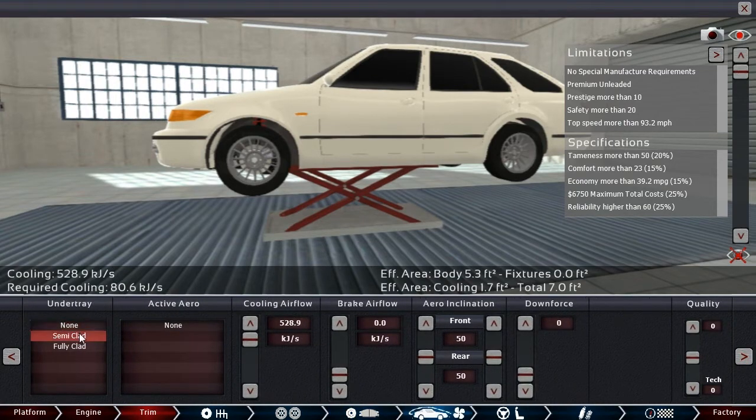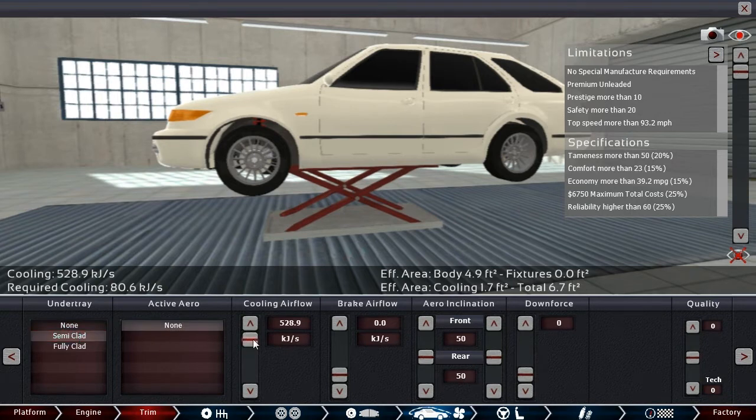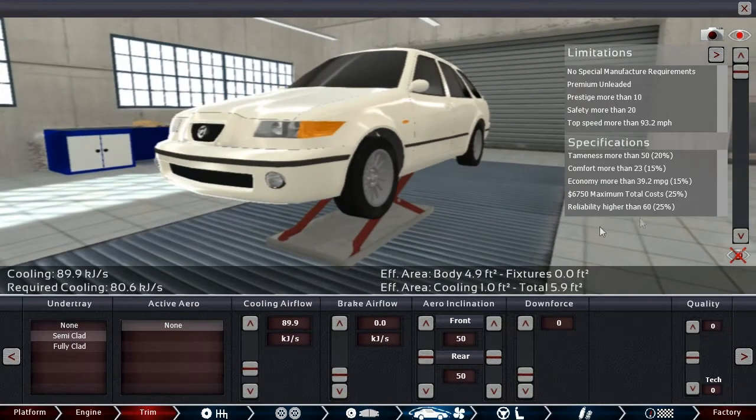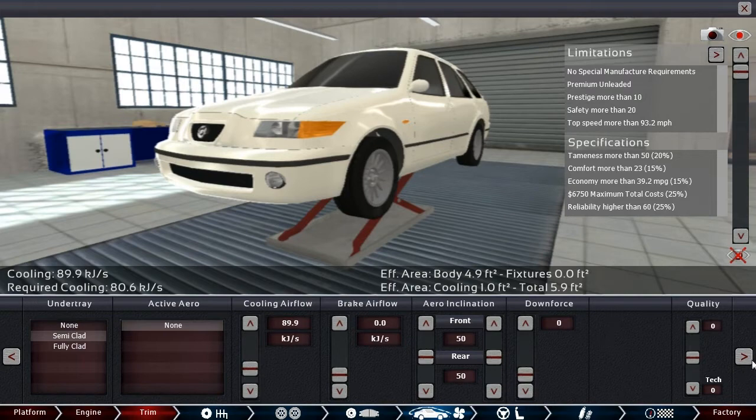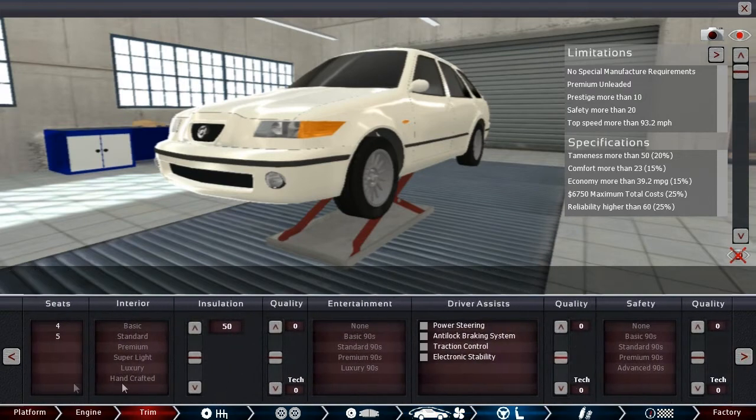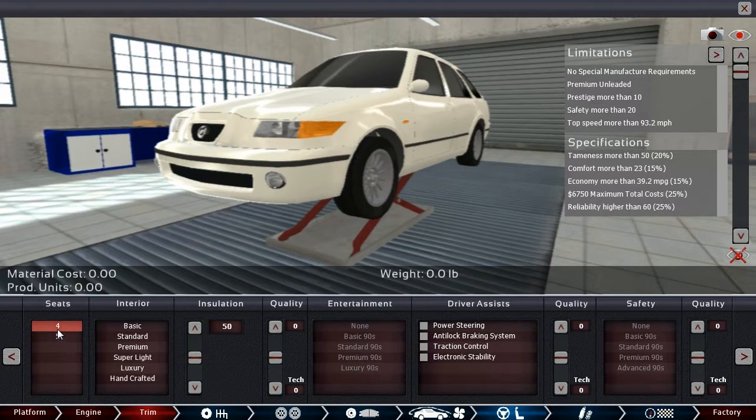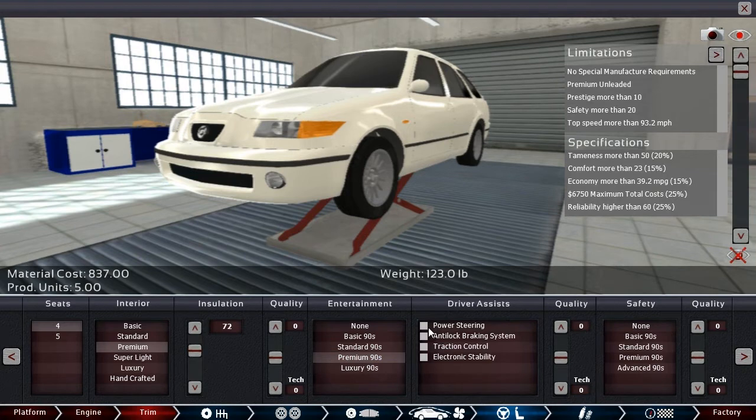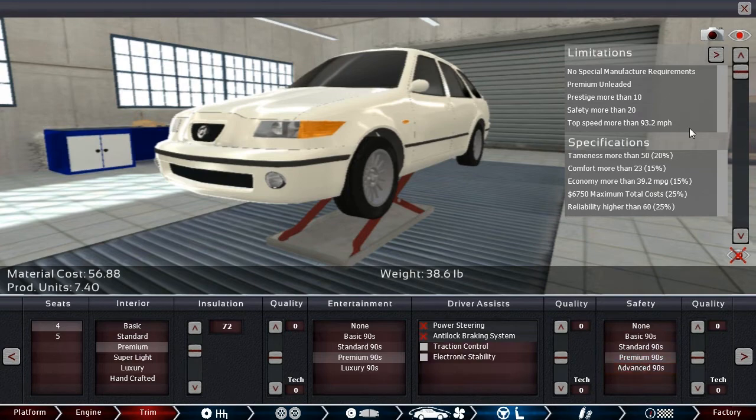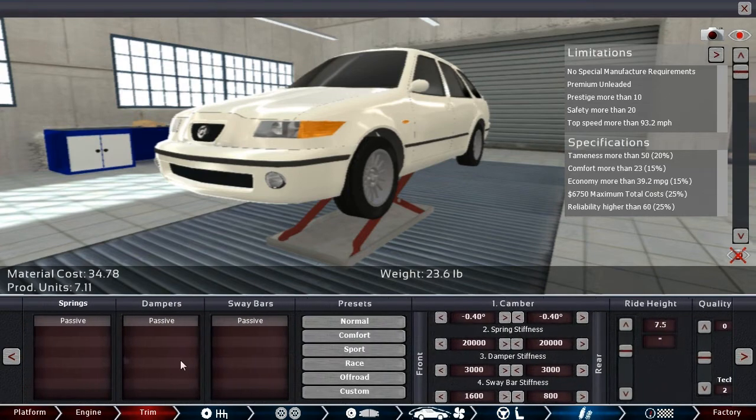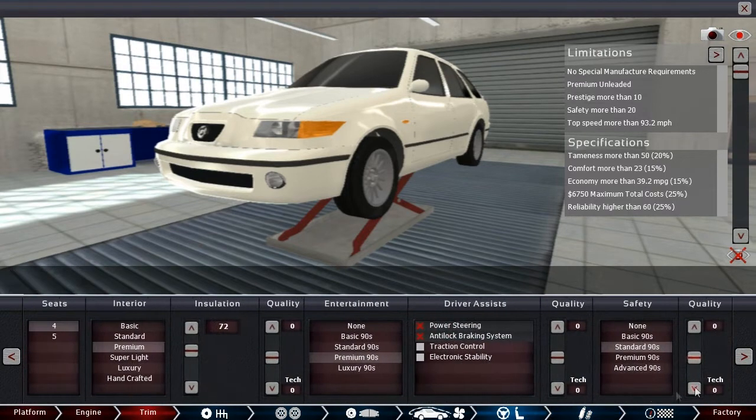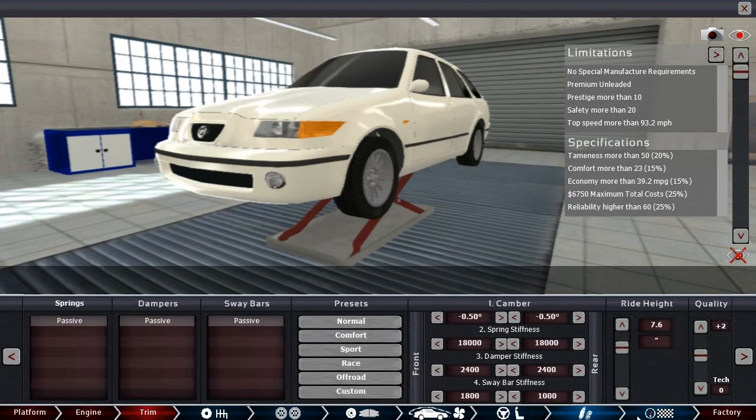Economy is important, so I'm going to go for a semi-clad setup. Cooling airflow, we only need 80. We'll give it more so that it helps our reliability. Four seats. I'm going to try four seats at first. Comfort is important, so I would like a premium interior with a large amount of insulation and premium entertainment with power steering and ABS. Safety premium. Safety more than 20, so standard might do it. We'll see. And comfortable suspension setup.